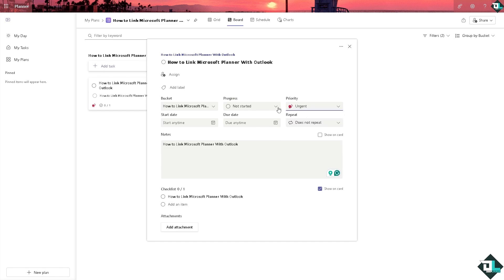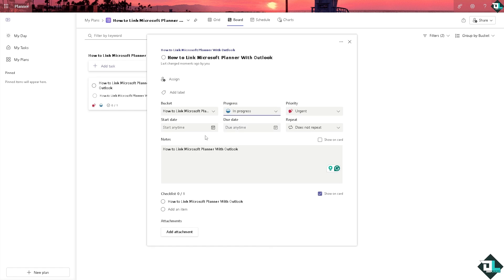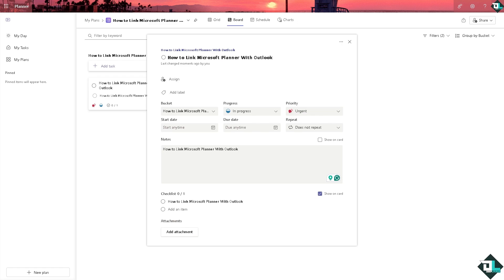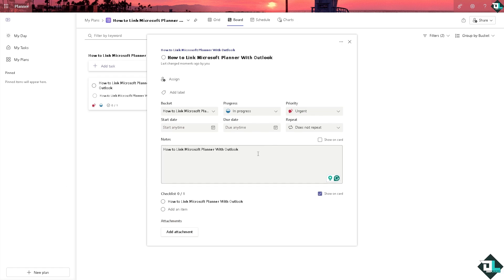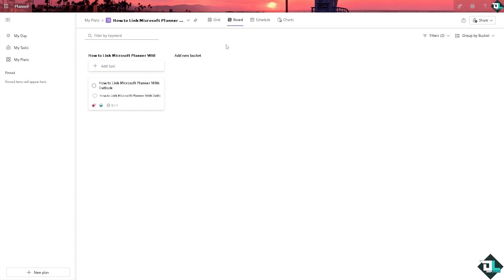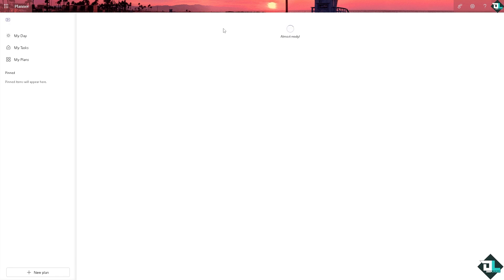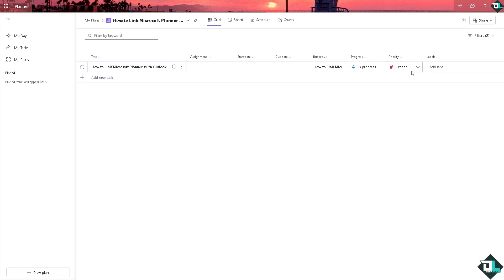You can put in the start date and the start time, or you can also put in the due date if you want. After doing so, you might want to click the grid view for now because we are going to put in a label.